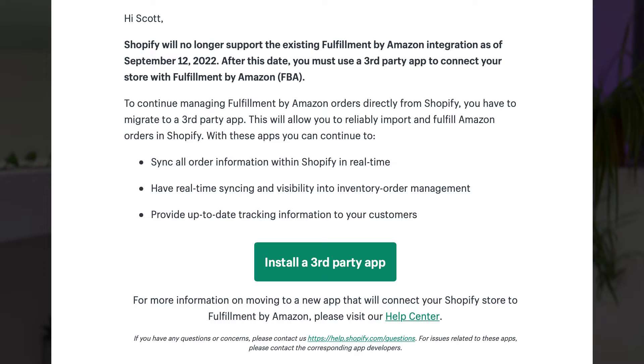Since I've personally used the integration to connect my Shopify site and my Amazon inventory, I received this email from Shopify letting me know that they would no longer support the integration as of September 12, 2022, and to use a third-party app instead.